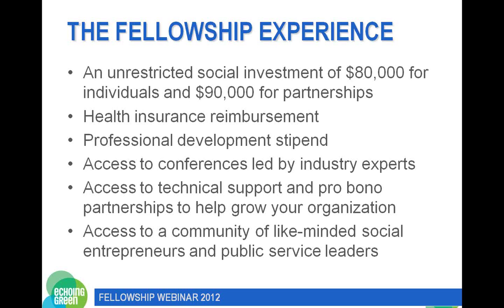The money that comes as part of the fellowship can be spent on anything from programming to salaries — whatever the organization needs to fulfill its mission. We ask fellows to submit budgets throughout the program so that we know how the money is being spent. We also give up to $4,000 a year for health insurance reimbursement, because we think it's very important for our fellows to stay healthy so that they can continue to carry out their intended work.